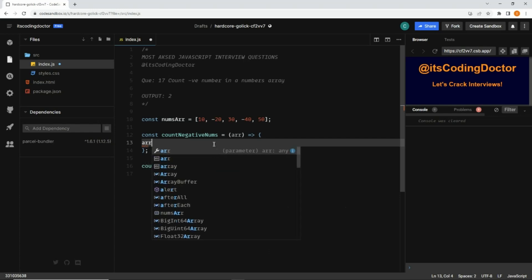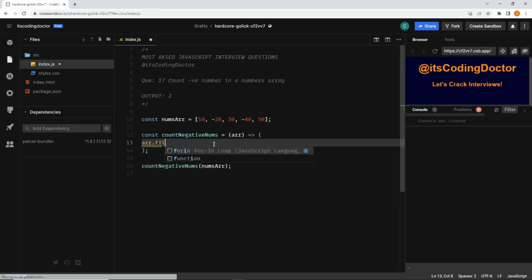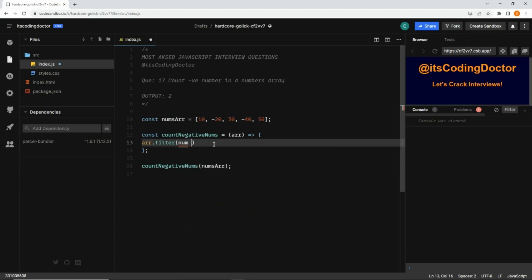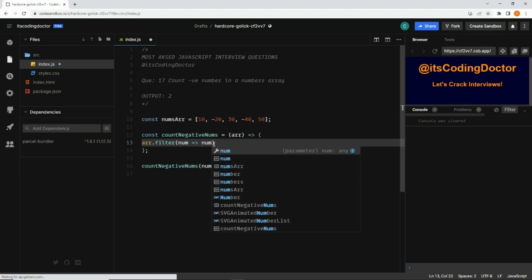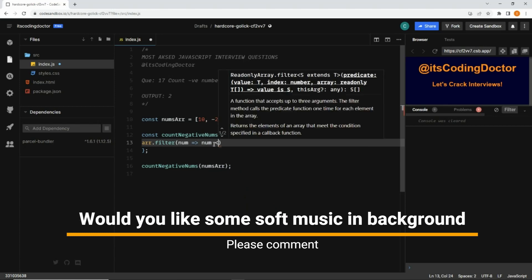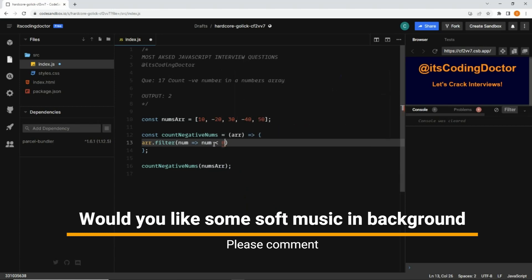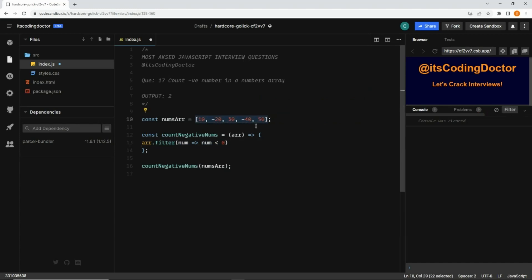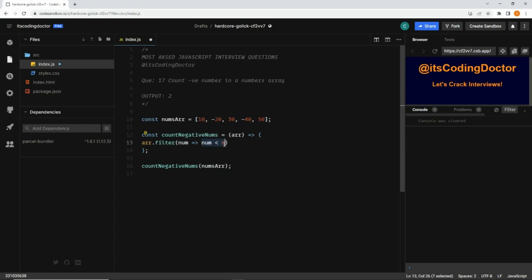For that, let me write array dot filter, and then it gets the number, and inside that I can write number is less than zero. If number is less than zero, it means the number is negative. The filter method iterates over the array and creates a new array wherever the condition matches. The condition num less than zero will match for two elements of the array.